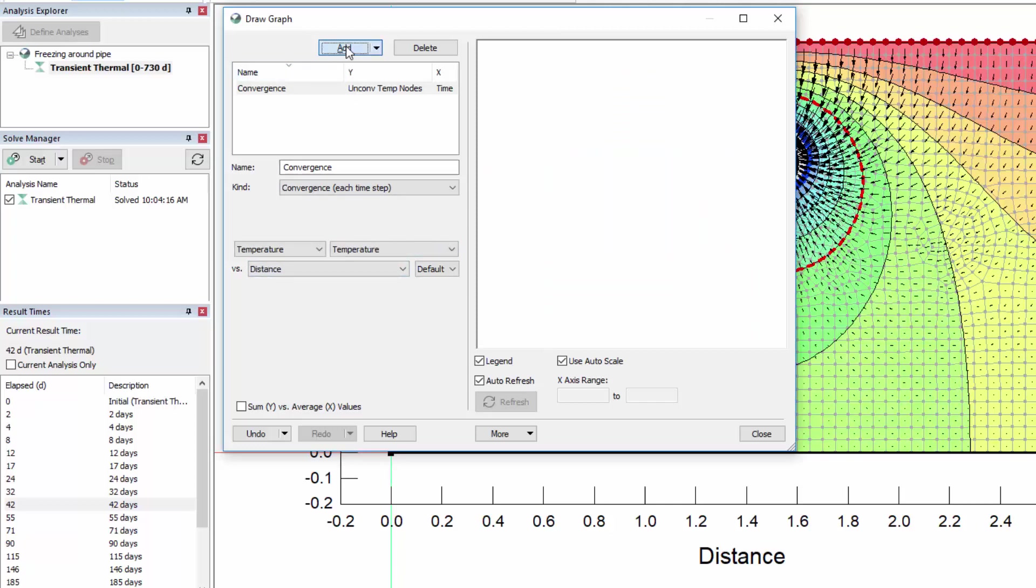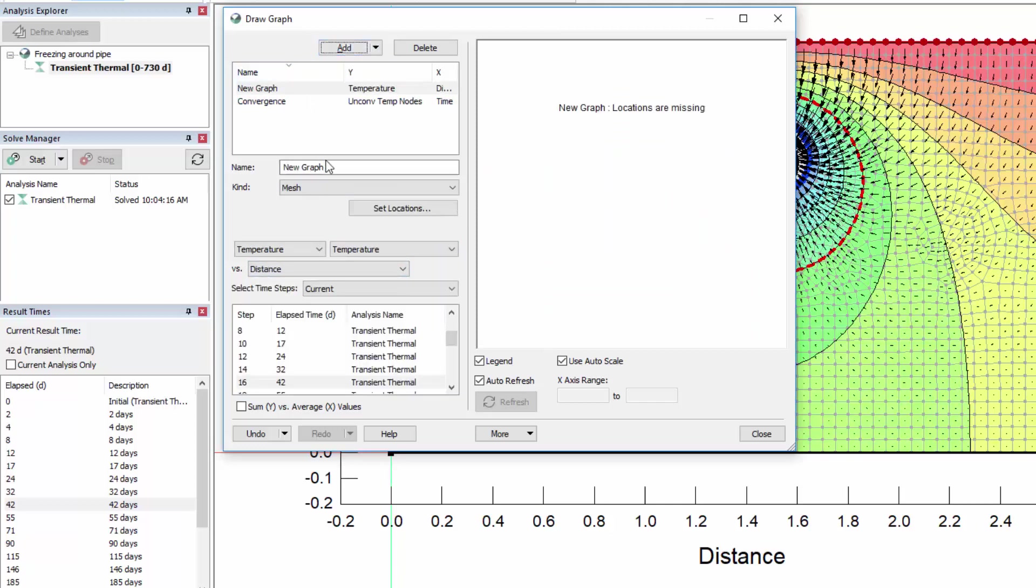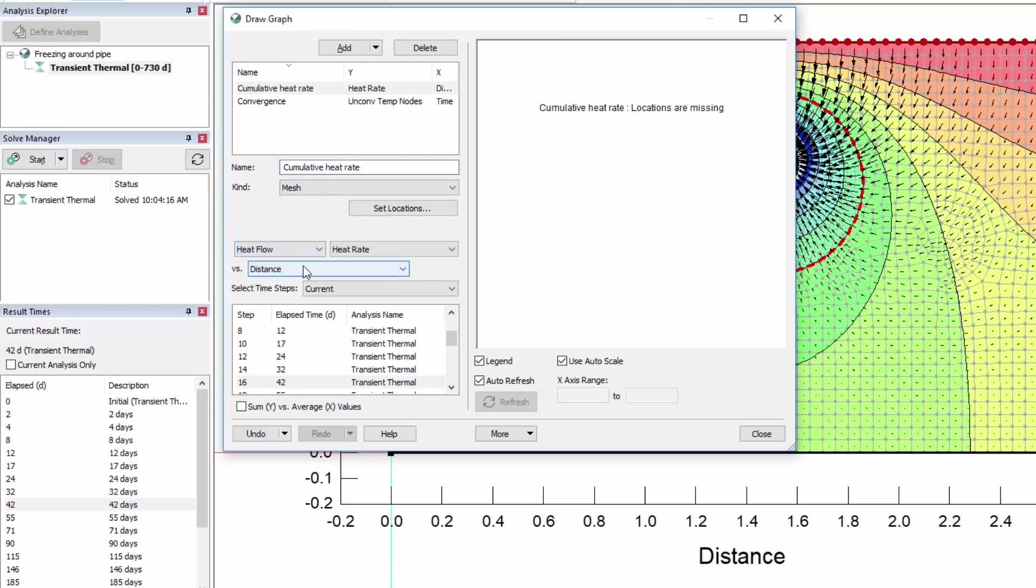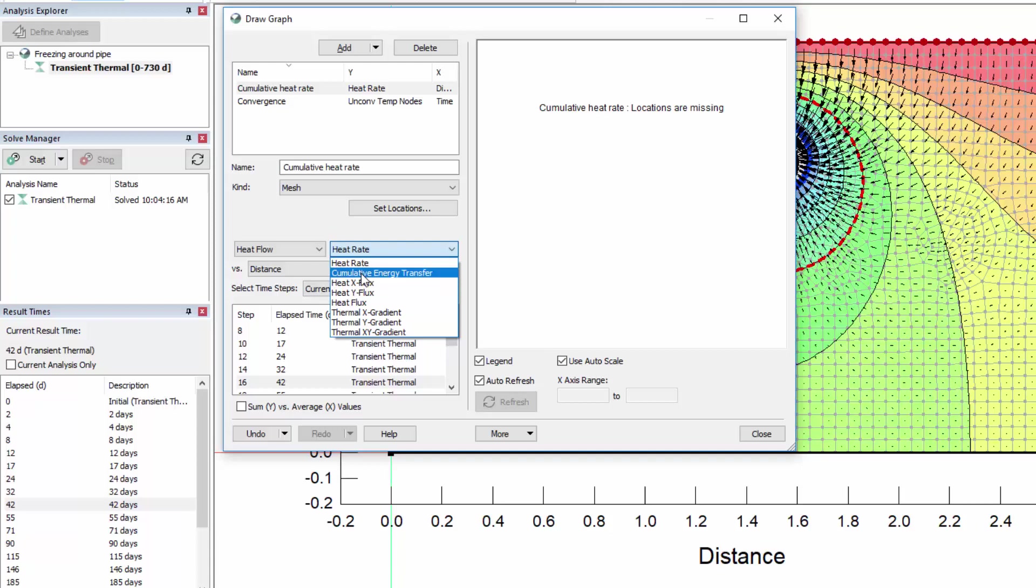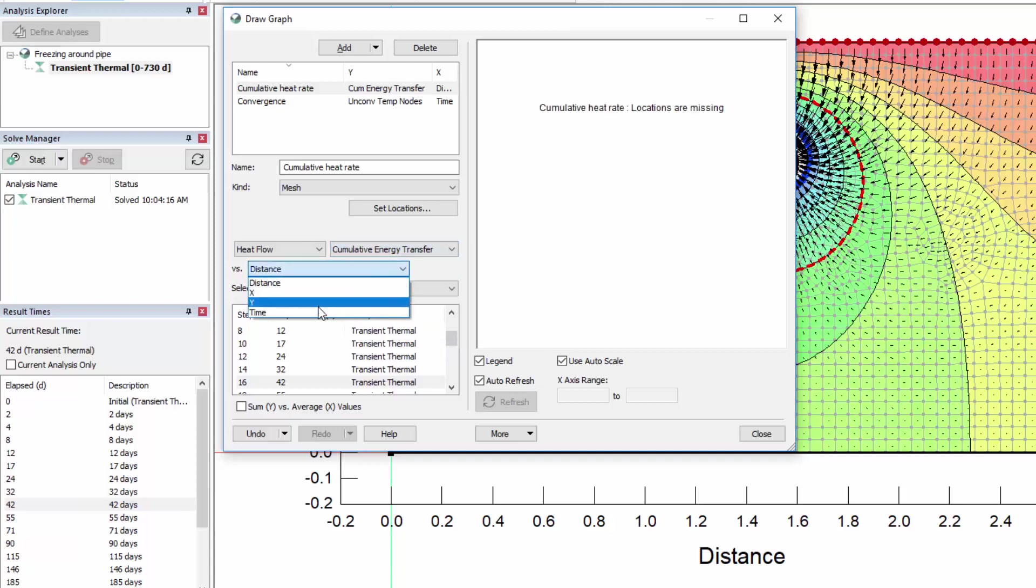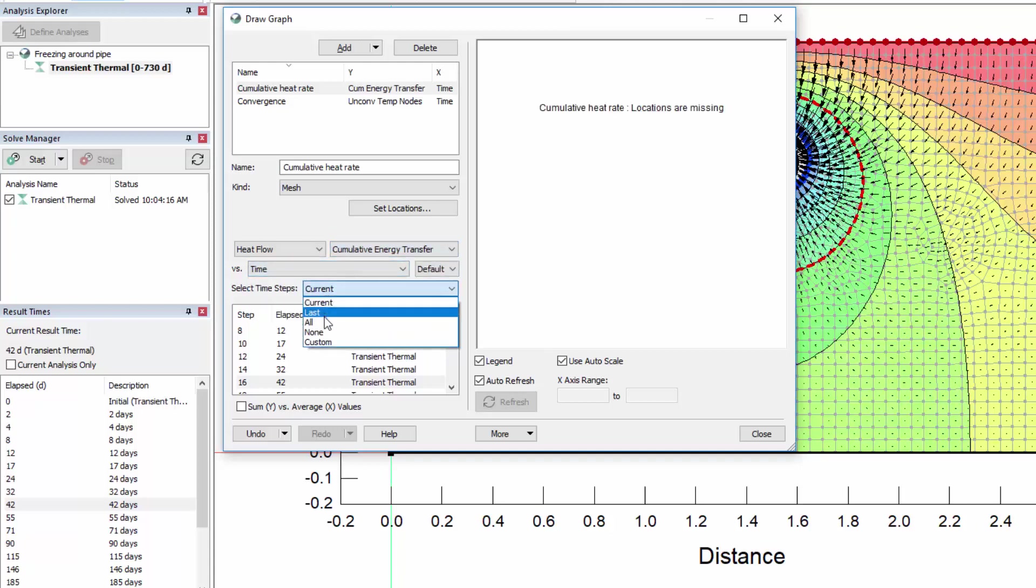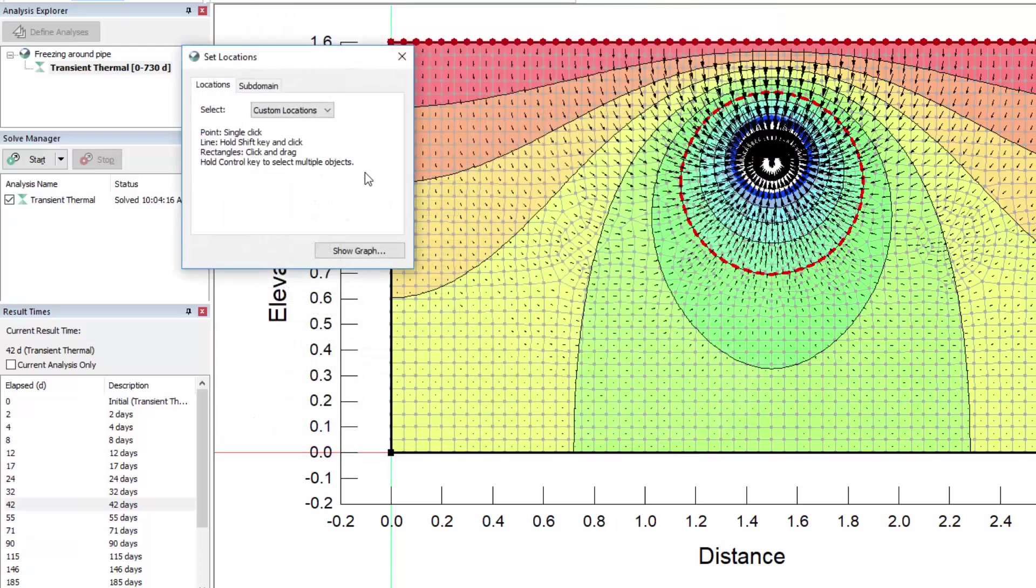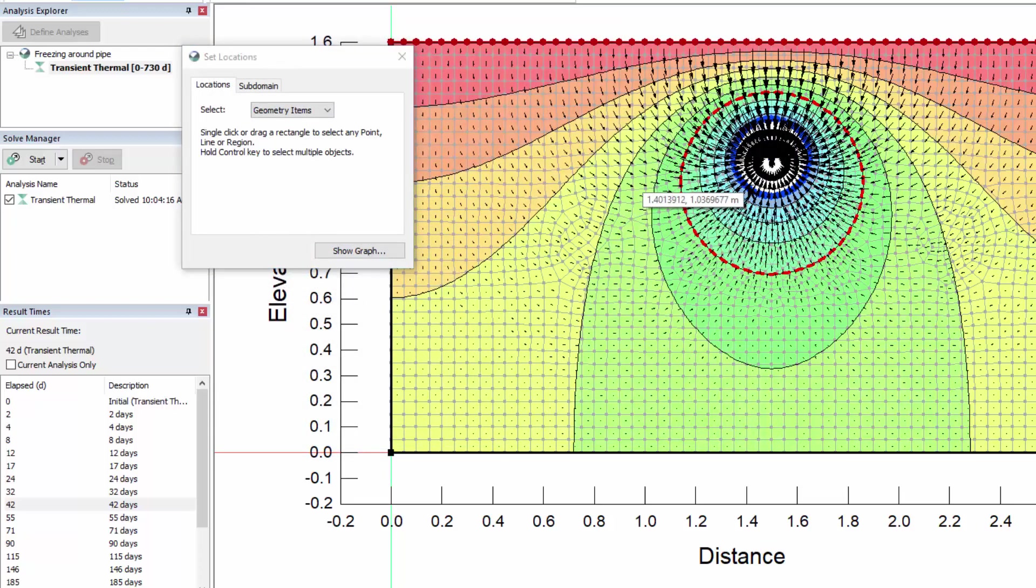Now let us create a graph illustrating the cumulative heat rate across the pipe perimeter. In the graph category dropdowns, we will select Heat Flow and Cumulative Energy Transfer, and plot this over all time steps. Under Set Locations, select the Geometry Items option, and click on the pipe perimeter.